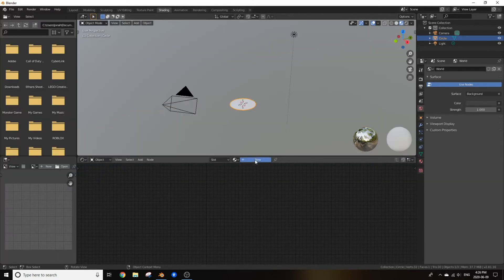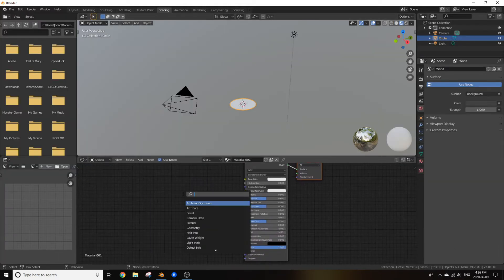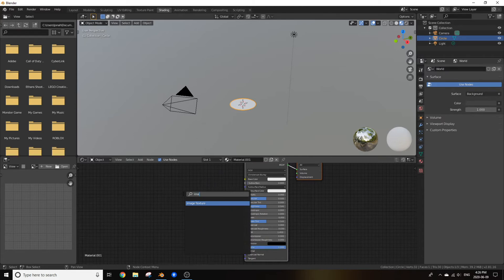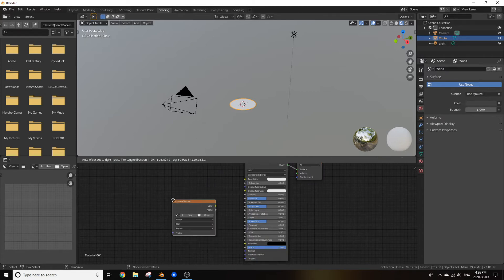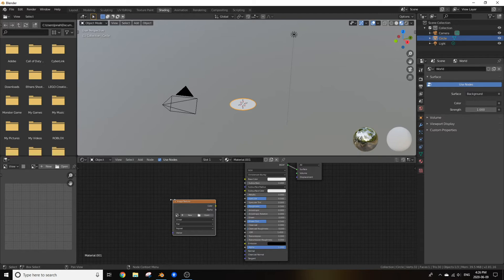Create a new material and add in an image texture. Now in the description of this video I've provided you three different Oreo maps that I made myself including a normal map, a displacement map, and a transparency map.